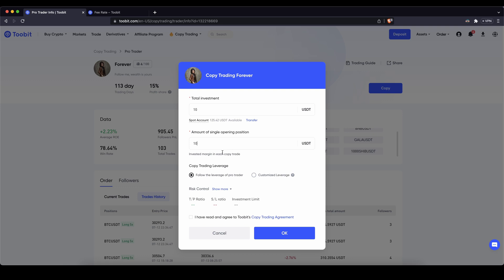Then down here you can also choose the copy trading leverage type. Either you will always follow the leverage that the pro trader is using or you could set a customized leverage higher or lower however you would like than the trader is using. If you scroll down you could also make some risk management in here, you don't have to necessarily but you can.